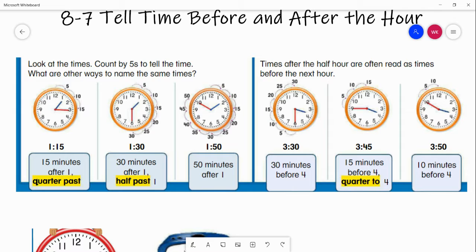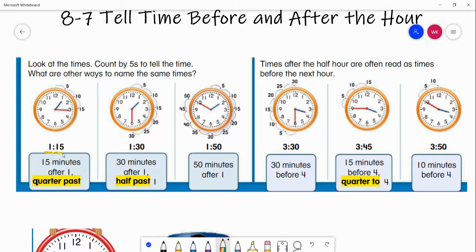Our first one says 1:15. They're showing this is the little hand, the blue one, and the red hand is the minute hand. They have 15 right here, so it is 1:15. Another way to say 1:15 is 15 minutes after one — one o'clock, and 15 minutes have already gone by, so you say 15 minutes after one.